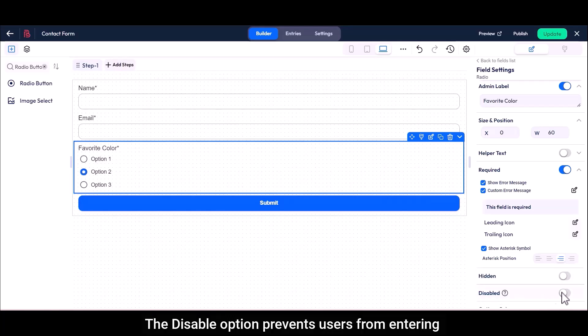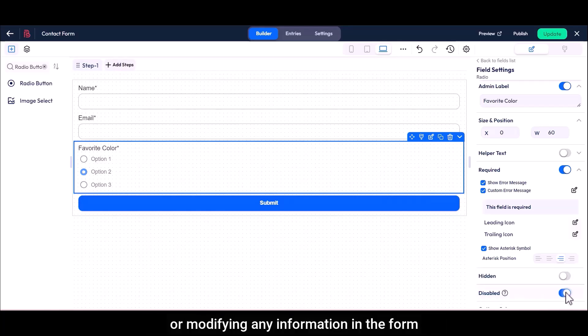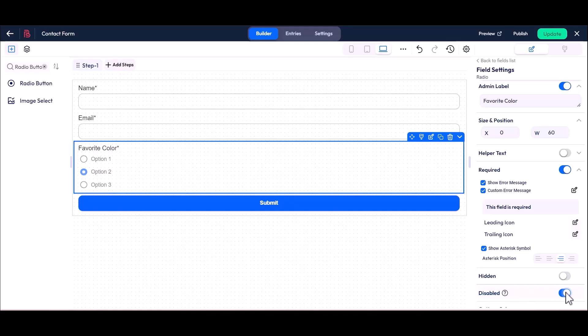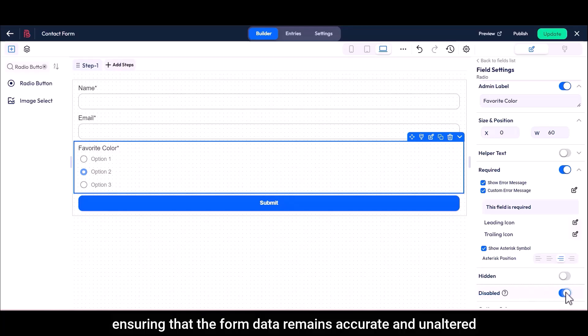The disable option prevents users from entering or modifying any information in the form, ensuring that the form data remains accurate and unaltered.